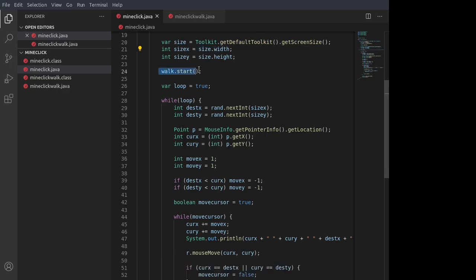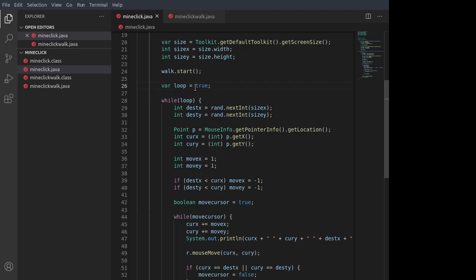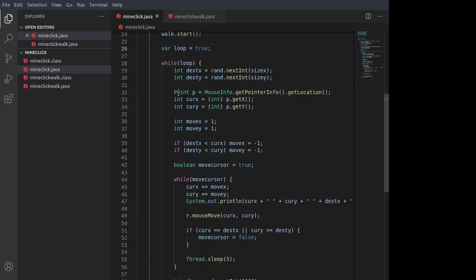We start the walk thread, which again, we'll look at in a little second. And we have the loop variable, a boolean, which we set to true. And then the main loop.